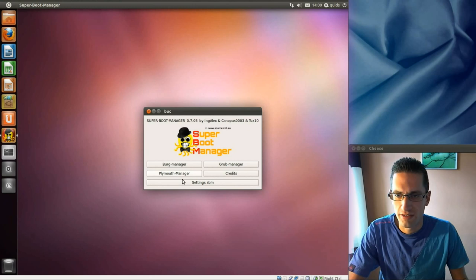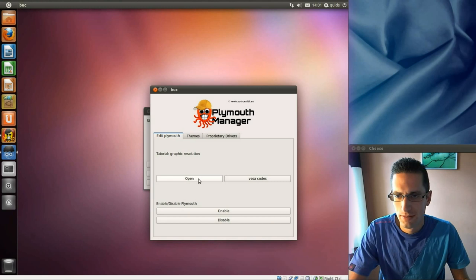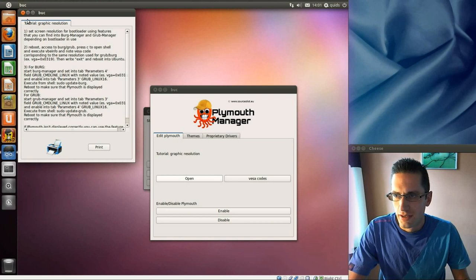That is a good bit though, Plymouth Manager. Right, edit Plymouth, tutorials. Now I suppose we should be looking at these tutorials first, there are some instructions here. I'll have a read, trying to make sense of it.